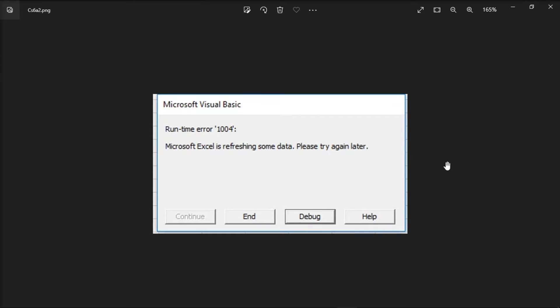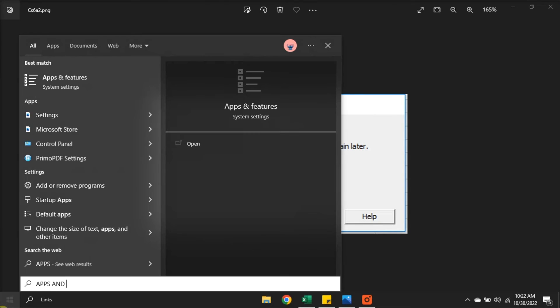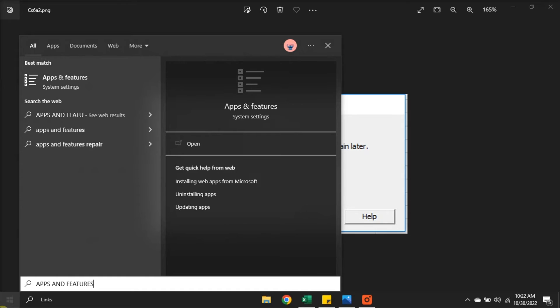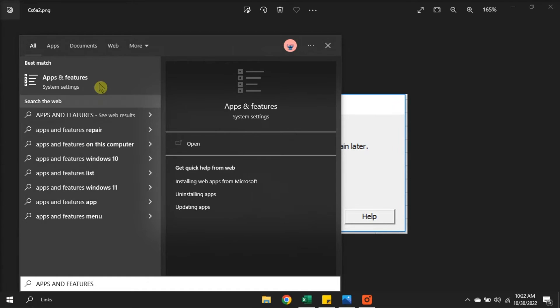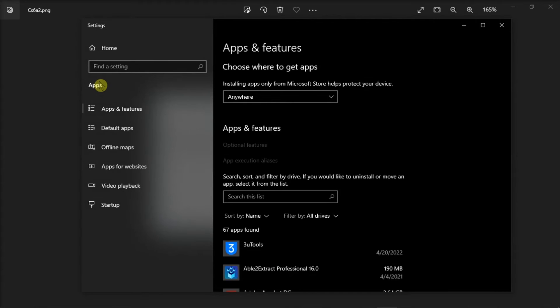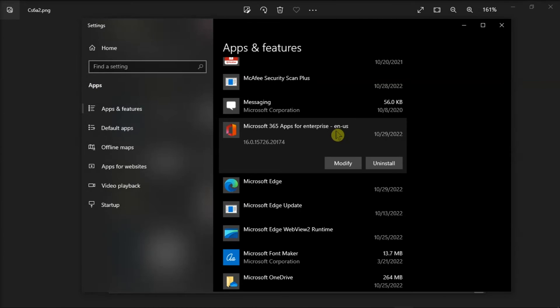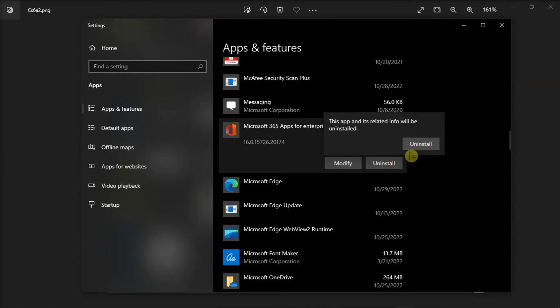Next, try uninstalling your Microsoft Office by searching apps and features on your Windows search bar, click on it, find your Microsoft package, choose uninstall, and then confirm the action.